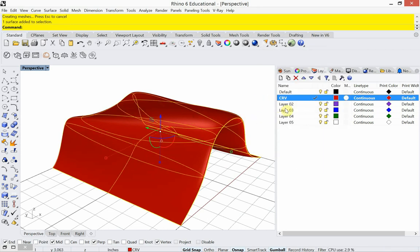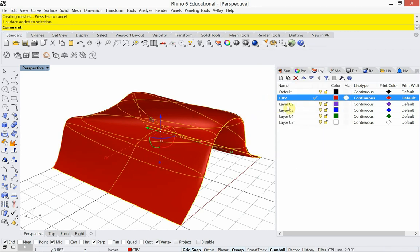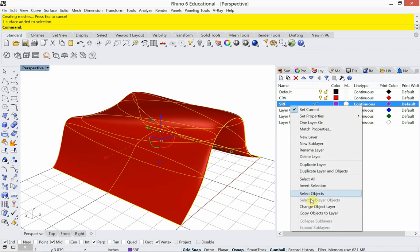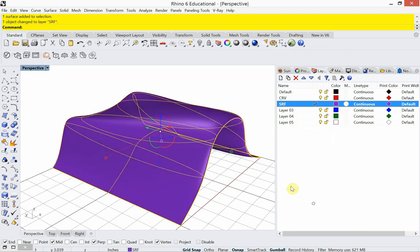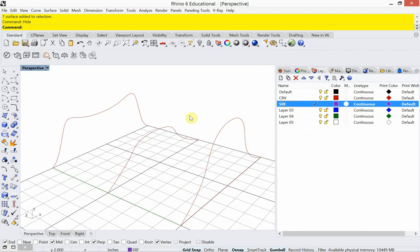I'm going to put these lofted surfaces on a layer called 'SRF' for surface, then hide them. Now I want to look at a special loft procedure: rebuilding, which I really like.